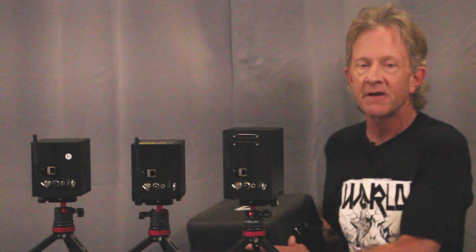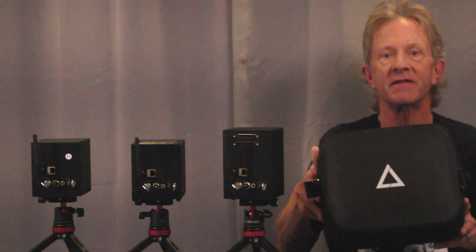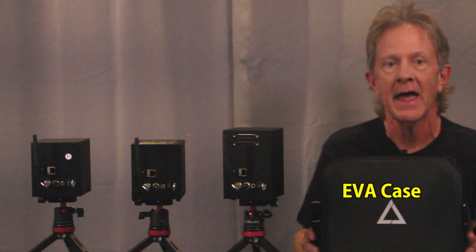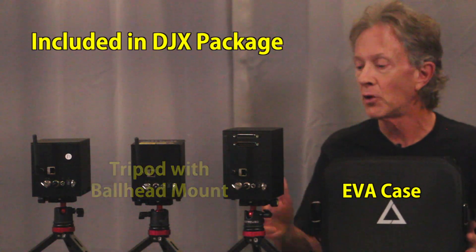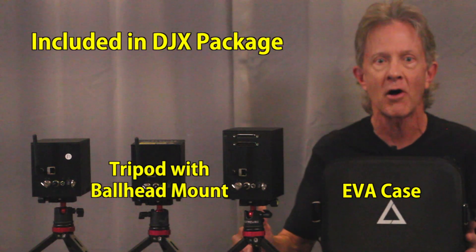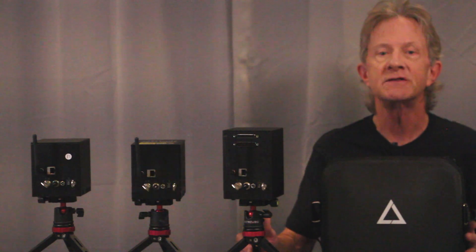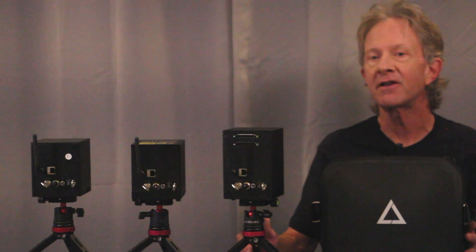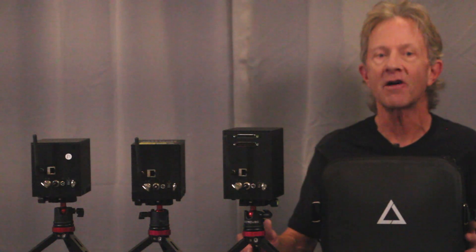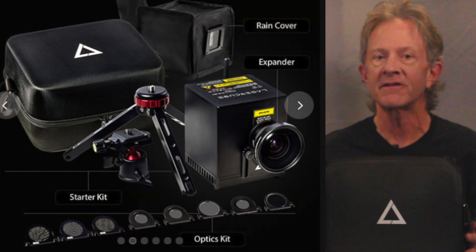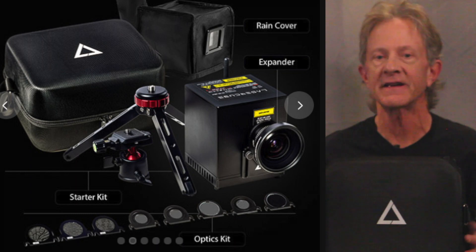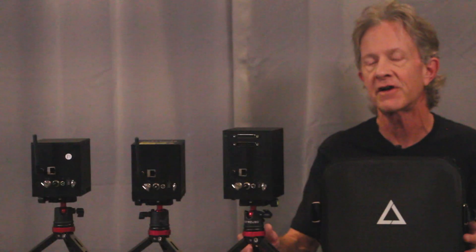It's also worth mentioning that each of these lasers can be bought in a package that includes a really nice case and a bullhead tripod. But there's various add-ons, such as optic kits, rain covers, etc. to expand their functionality.